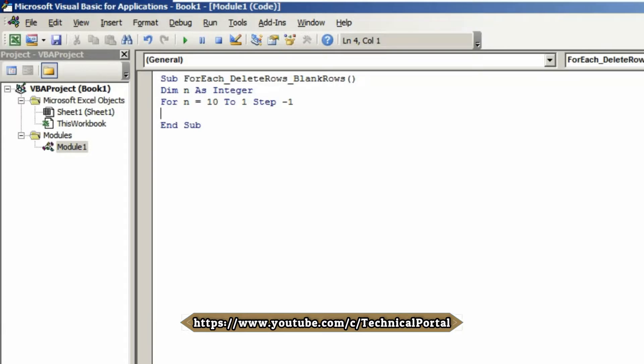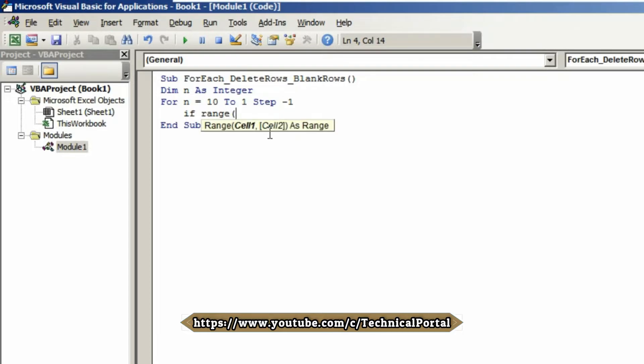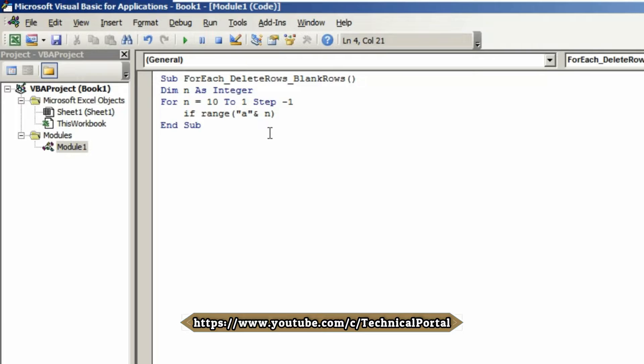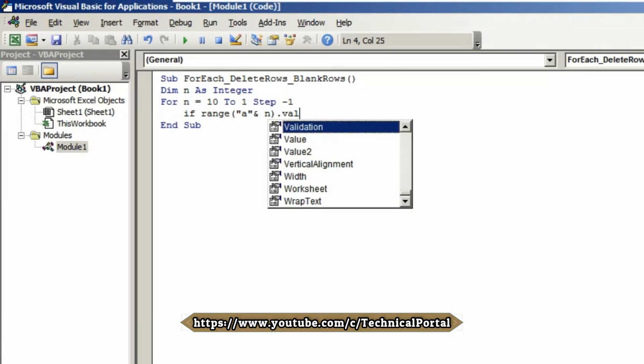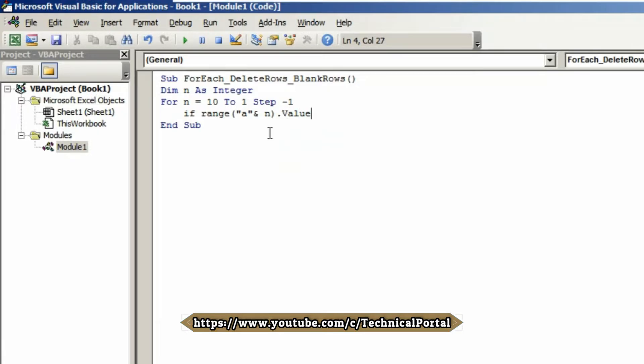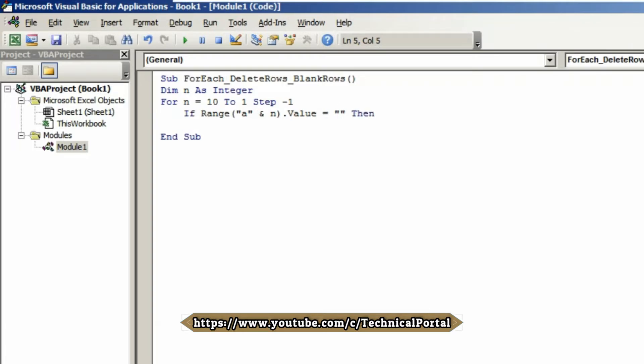Hit the tab button and come to the next line to indent your code. Type: If Range, open bracket, open double inverted comma, type A, close double inverted comma, ampersand symbol n, close bracket, dot. Select Value from the dropdown menu, equals to, then type double quotation twice. Hit Enter and come to the next line.